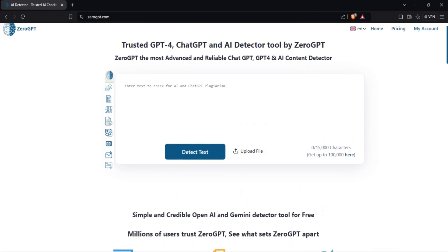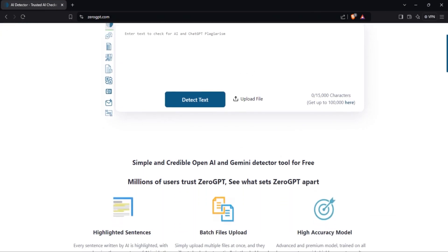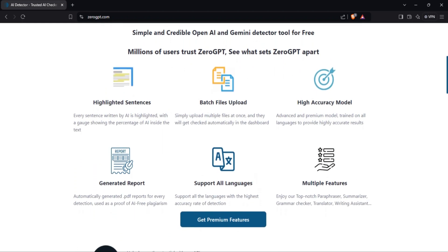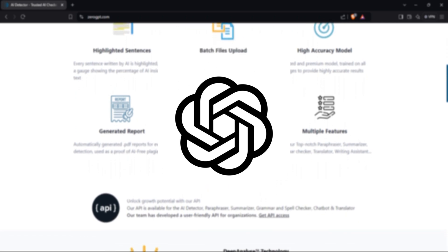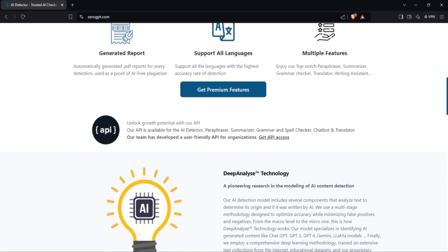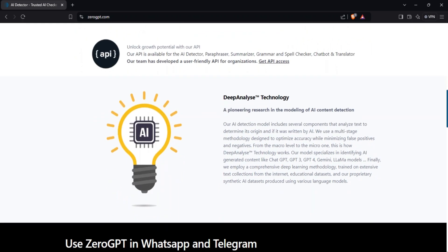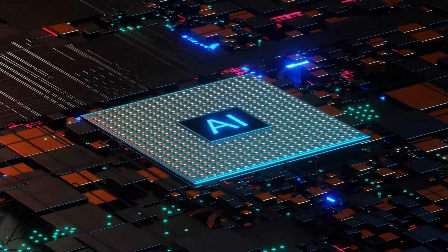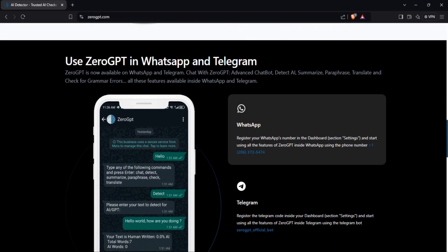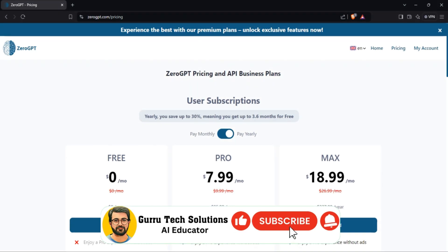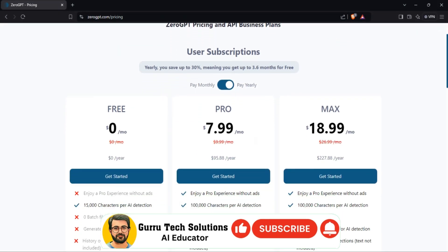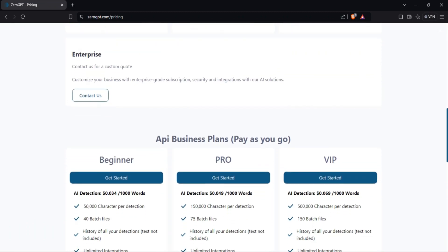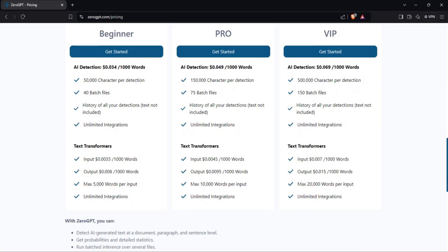Let's start with ZeroGPT. This tool focuses exclusively on detecting AI-generated content, particularly from models like GPT-3 and GPT-4. ZeroGPT offers a sentence-by-sentence breakdown of how likely it is that a piece of content was written by AI, making it useful for pinpointing specific sections of text. The tool is free for individuals, but enterprise pricing applies for larger institutions. However, it lacks plagiarism detection, which can be a deal-breaker for some users.